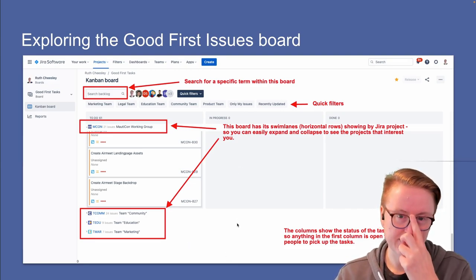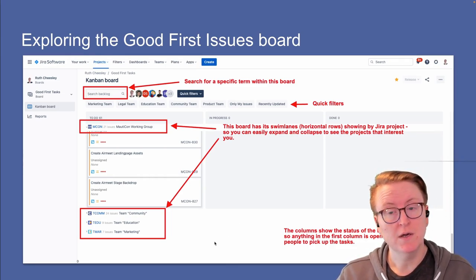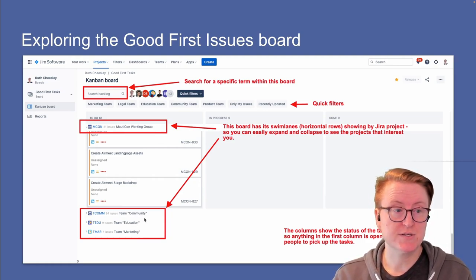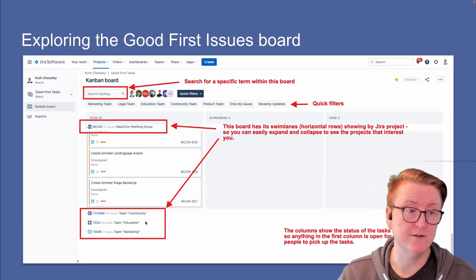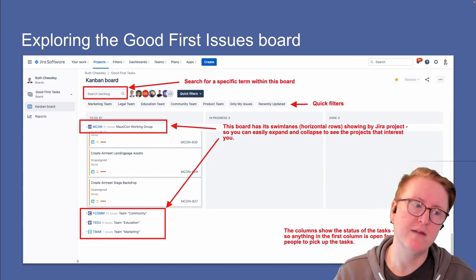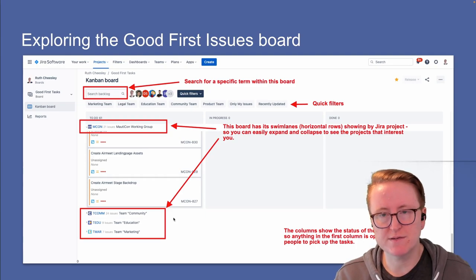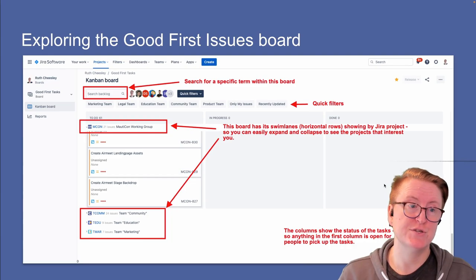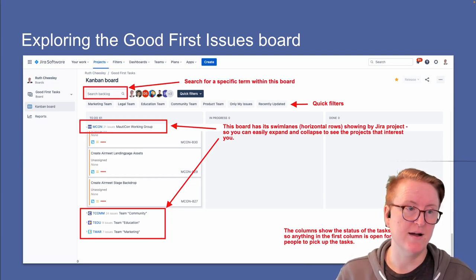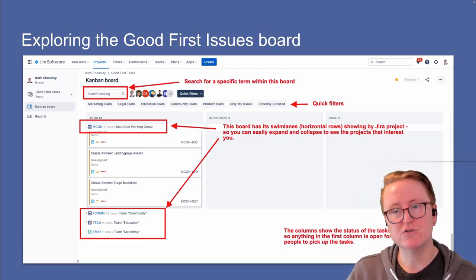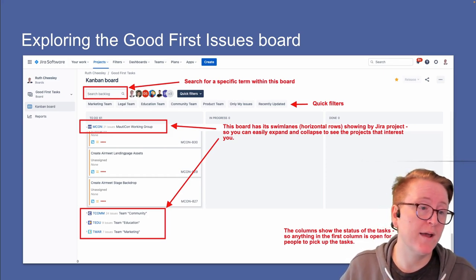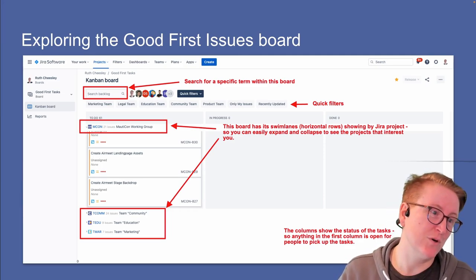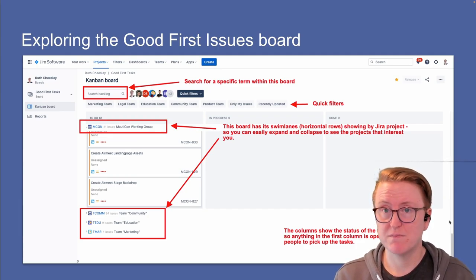If you want to work on something, assign it to yourself and work on it through the issue. But I'd suggest also looking at which team it's in — MORTICON, Community, Education, Marketing, whatever — copy the link to the issue and post in that Slack channel saying you've assigned it to yourself. That way, if anyone needs to provide support or resources, they'll see it. The board has three columns: To Do, In Progress, and Done. Anything in To Do either hasn't been started or has been assigned but not yet begun. If it's assigned to someone, message them — sometimes people assign themselves tasks and don't complete them, so don't assume you can't help.